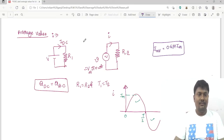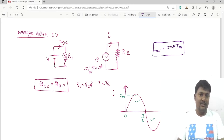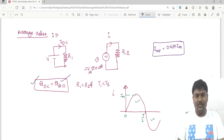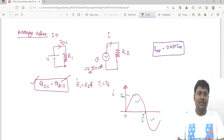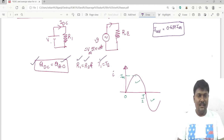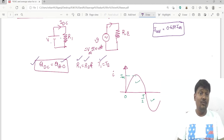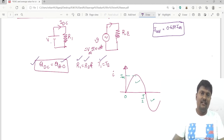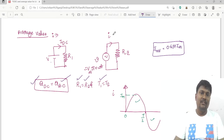The definition of average value is the voltage at which the charge transferred in a DC circuit is equal to the charge transferred in an AC circuit, provided the resistance values are the same and the operating period is also the same. DC quantities are represented with capital letters, and AC instantaneous values are represented with small letters.